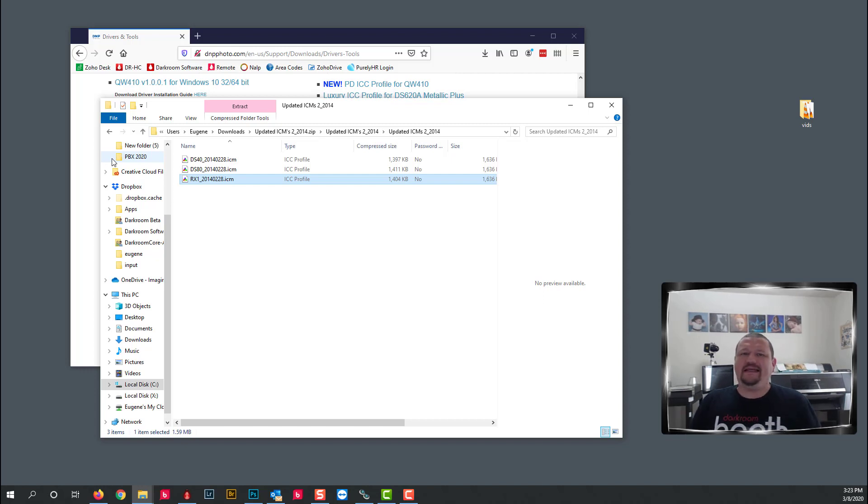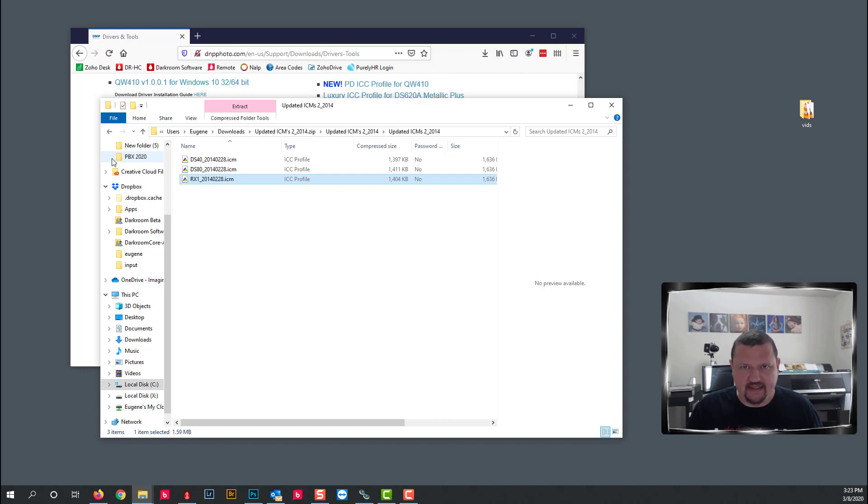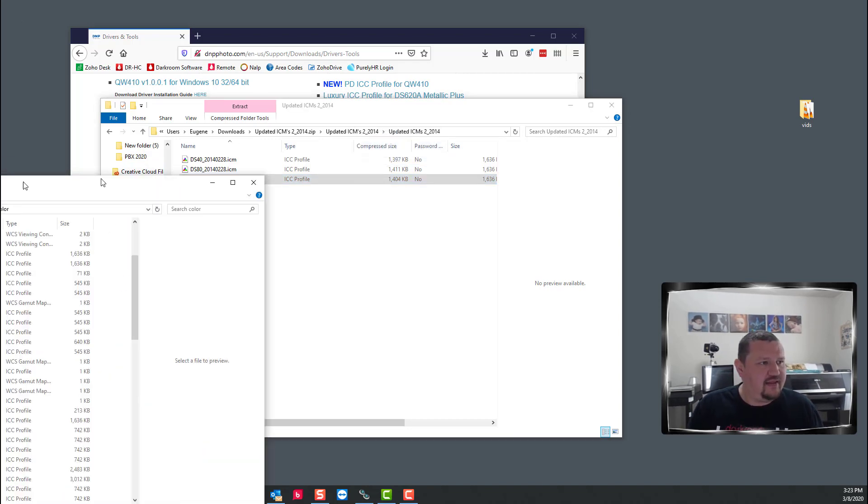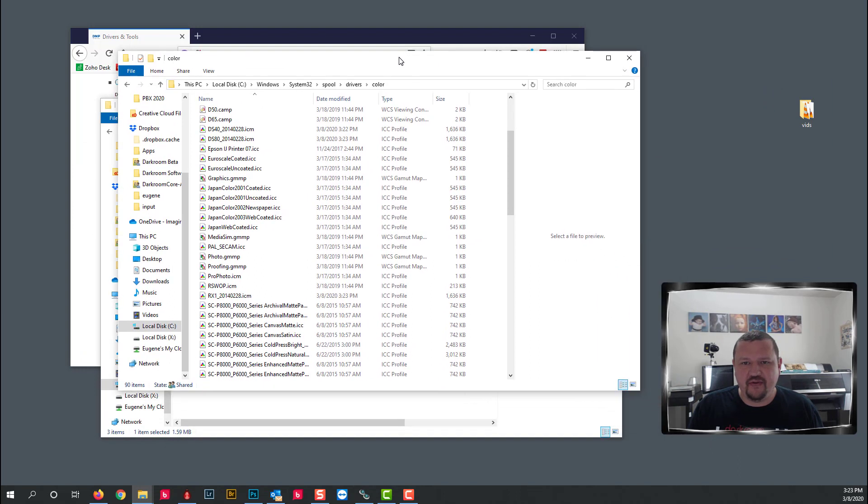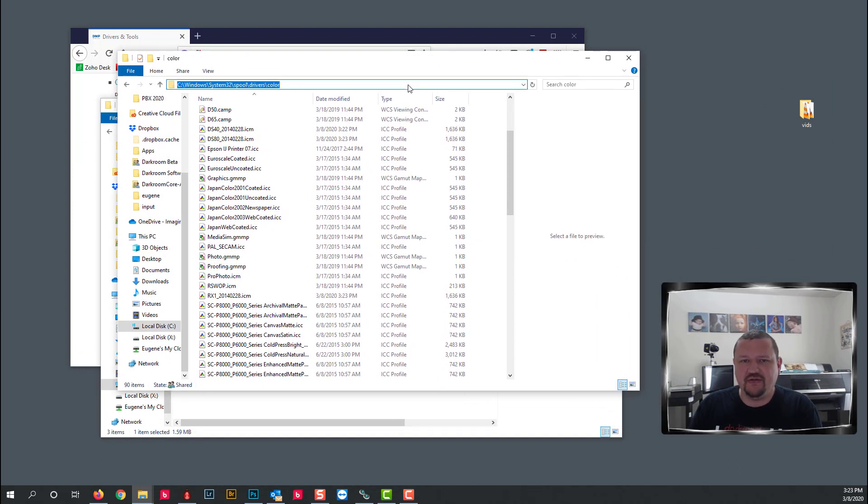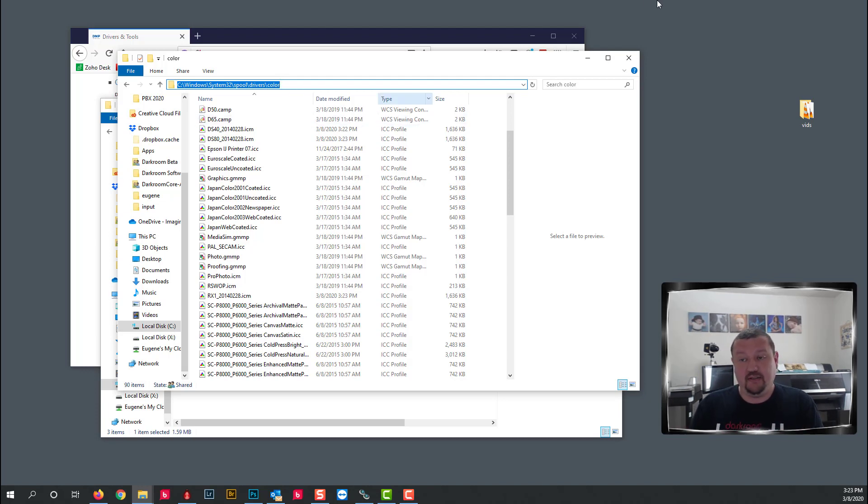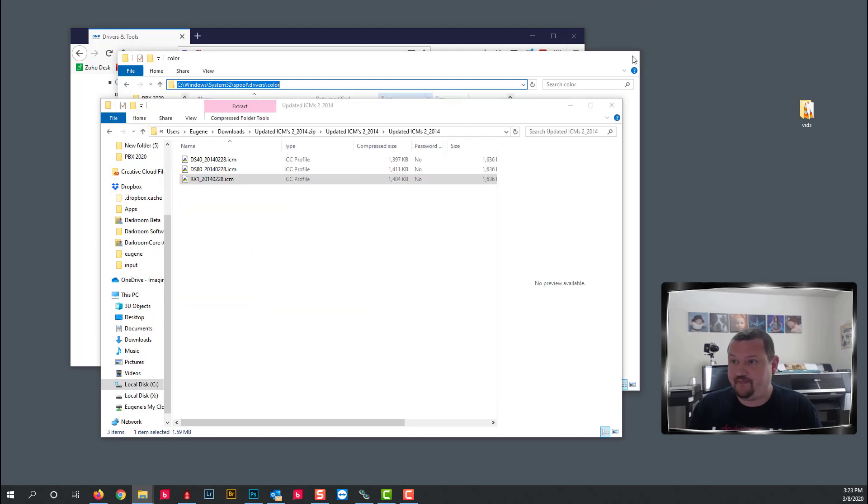So they automatically install into the correct folder. It's that easy, but for those that are a little bit dorky like me and like to know everything about everything, this is the folder that they actually install to. It's in Windows, System 32, Spool, Drivers and Color. That is not important but just so you know.